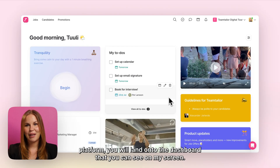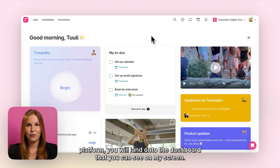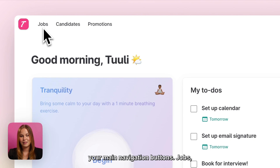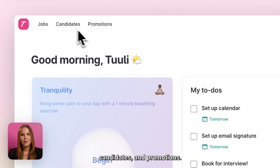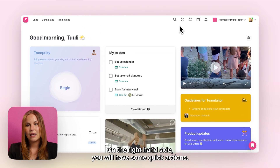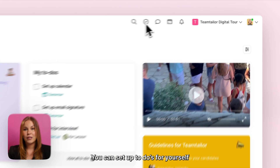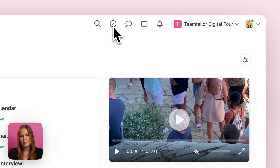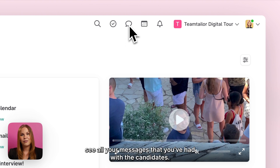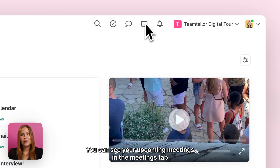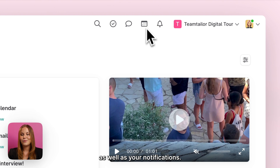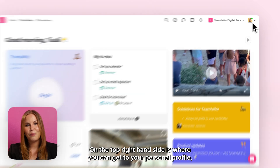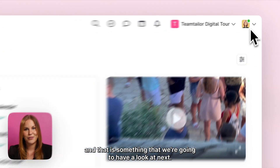When you first log into the Team Tailor platform you will land onto the dashboard. From the top left corner you'll be able to find your main navigation buttons: jobs, candidates, and promotions. On the right hand side you will have some quick actions — you can set up to-dos for yourself as reminders, these can also come straight from your job processes. You can see all your messages with candidates, your upcoming meetings, and your notifications. On the top right hand side is where you can get to your personal profile, which we're going to look at next.